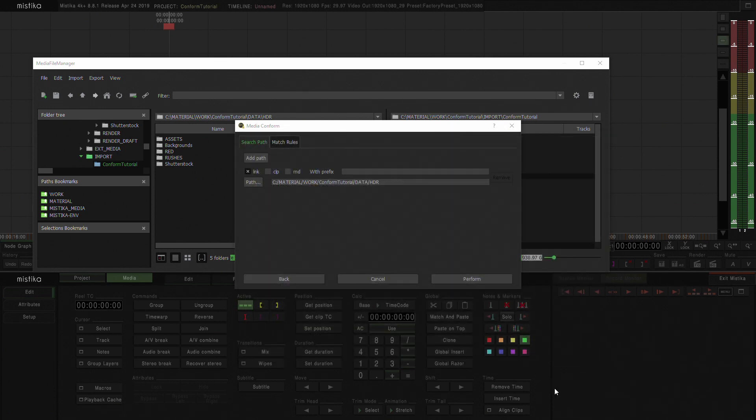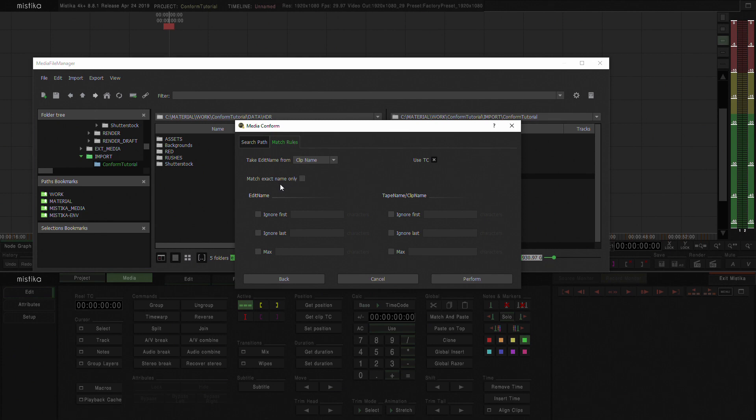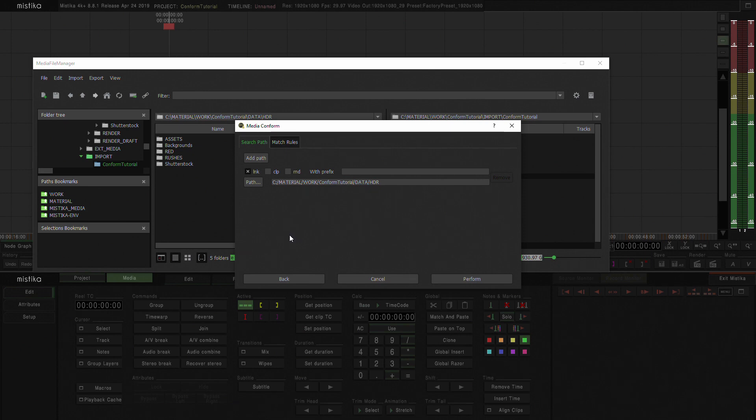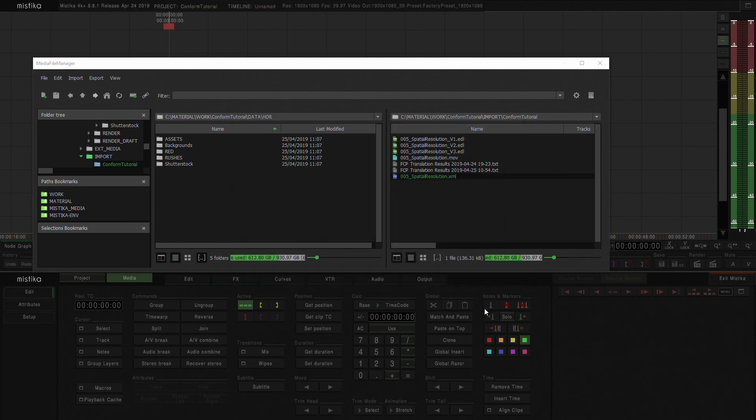I select the folder and we could see here now we also have the option of match rules. And in any case, if we need to change anything here like change the edit name, obviously we want to use the TC. If we need to match the exact name of the clips, the edit name or the tape name clip name, we'll have all those different options. You could also add more paths in case you've done different imports and imported files and media in different moments. But in this case, we have everything all in that HDR folder and I'm just going to hit perform.